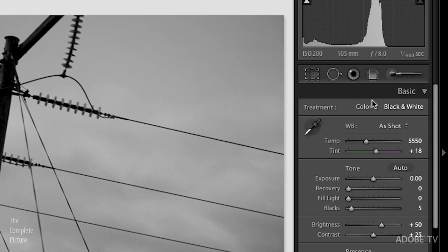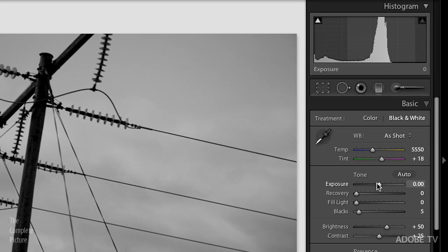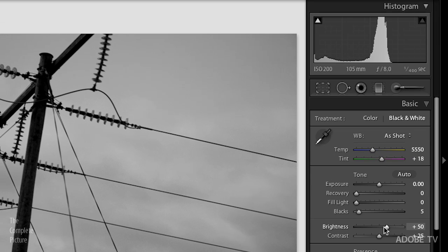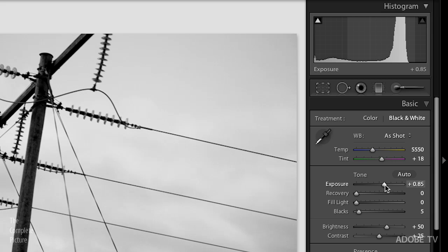We also might want to go to the basic panel. And you can see here in my histogram, even though this looks like it's a bright background, it's really not. So let's take up the exposure a bit. And that's looking much better.